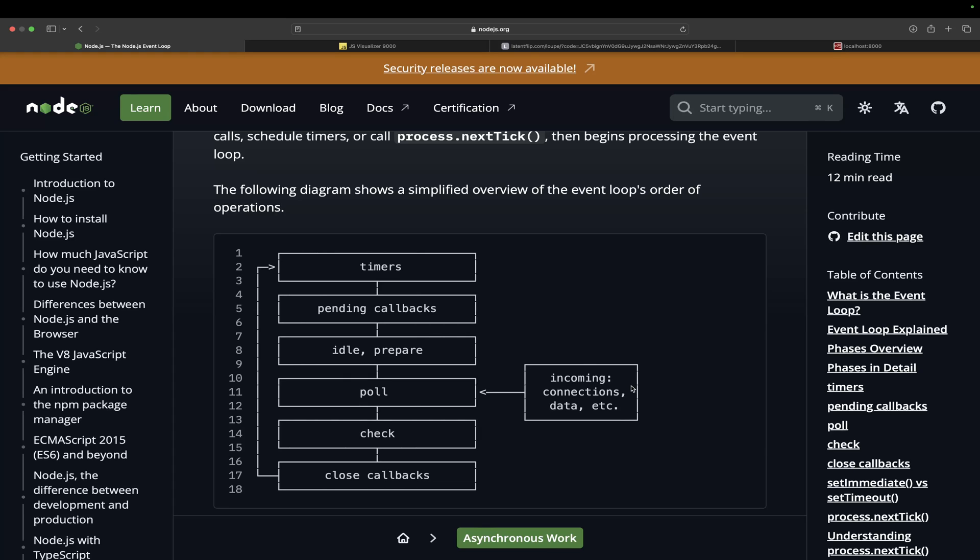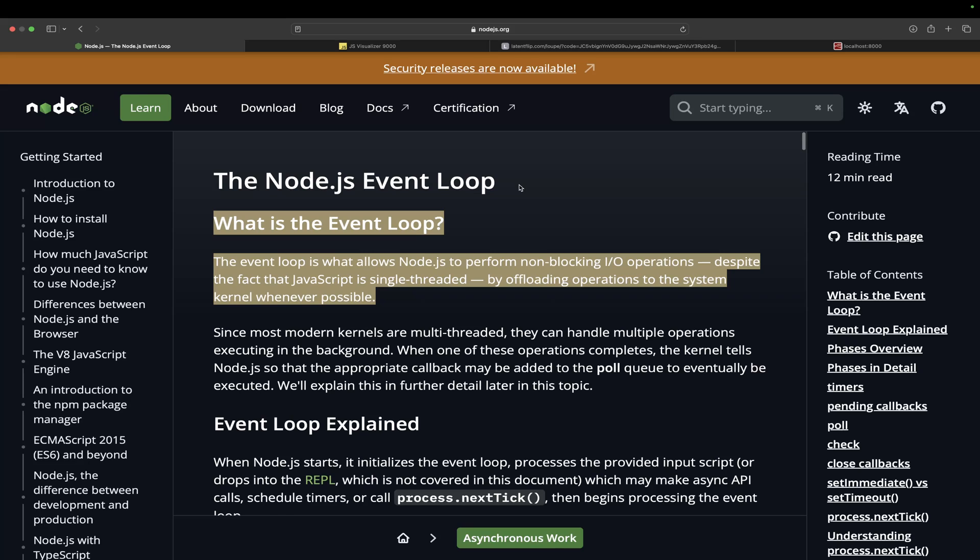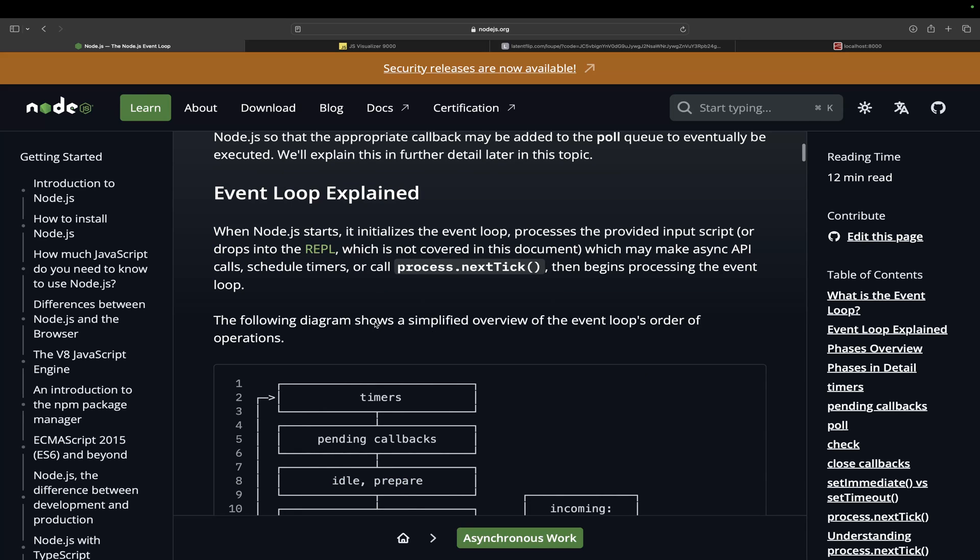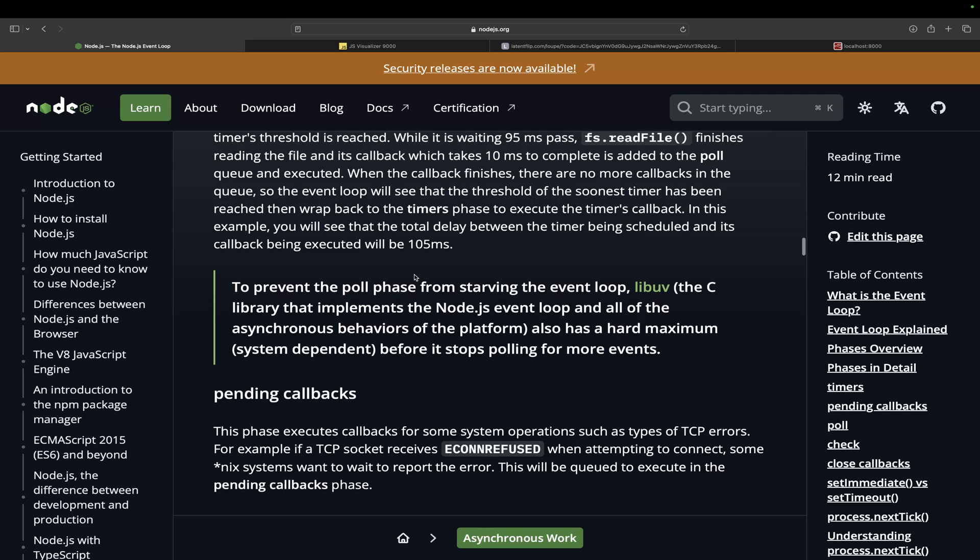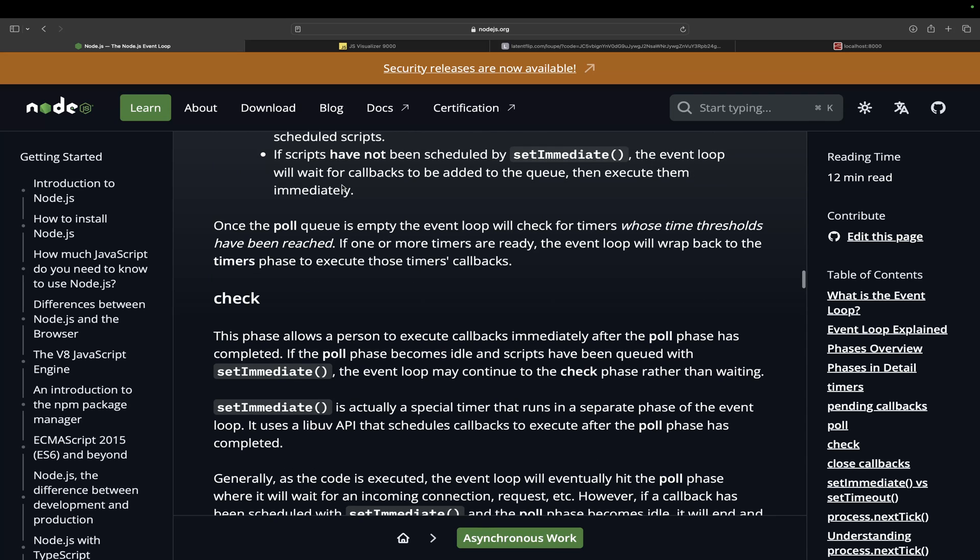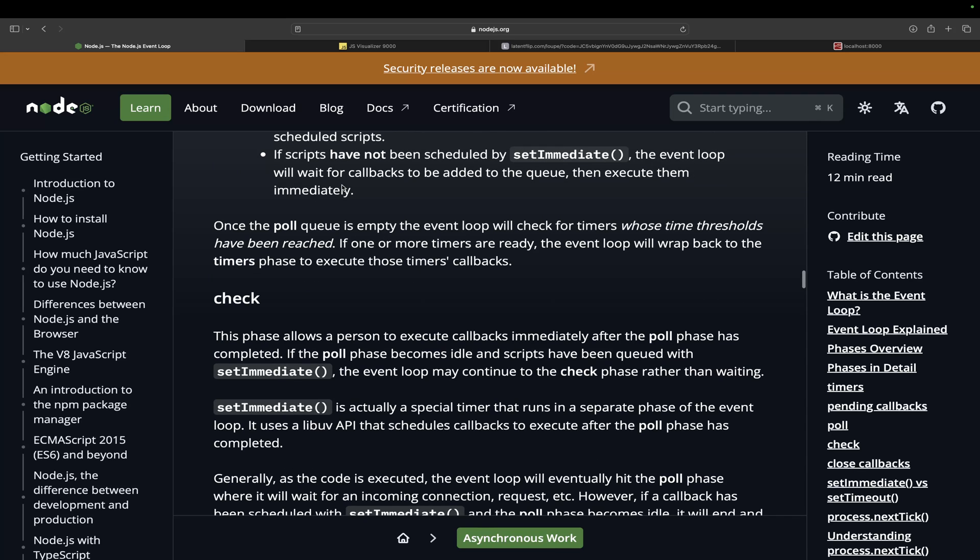First thing first, please go through this page. I'll share this page in description. Simply search nodejs.org or just google 'event loop Node.js'. You will be greeted with this beautiful page where event loop is explained pretty well.